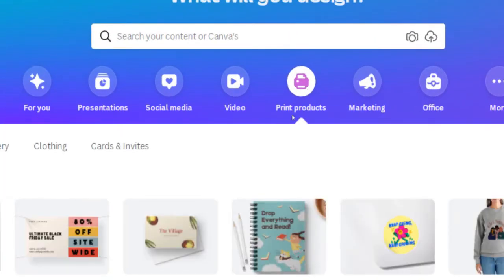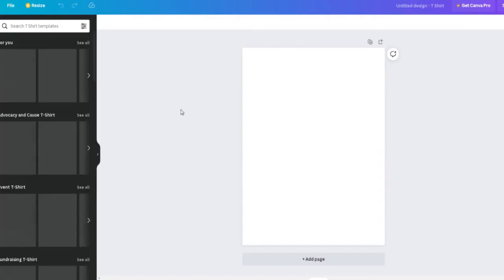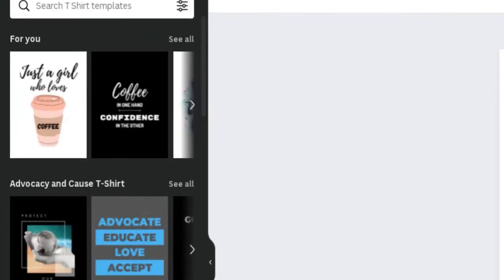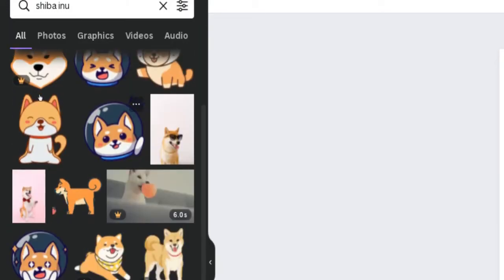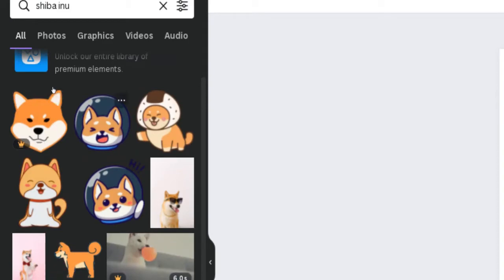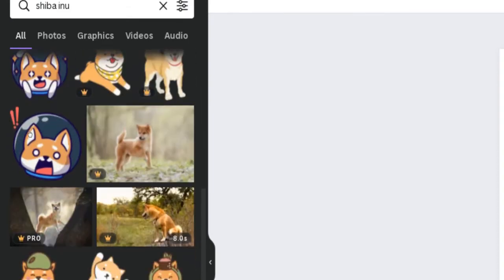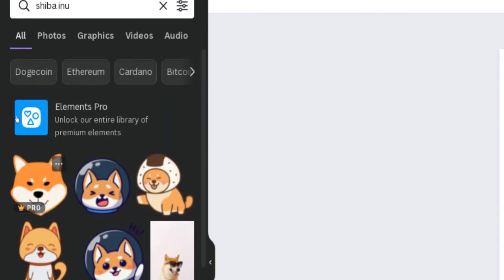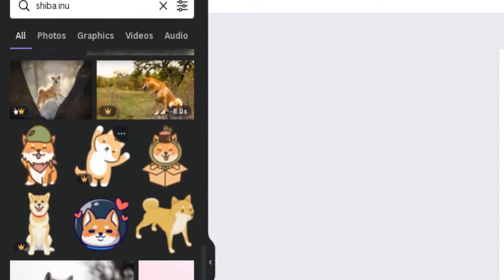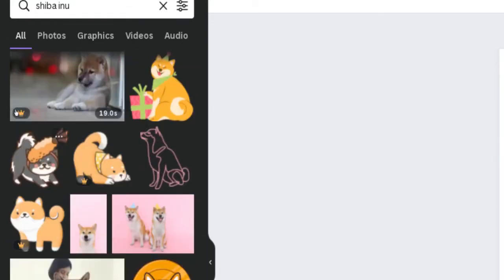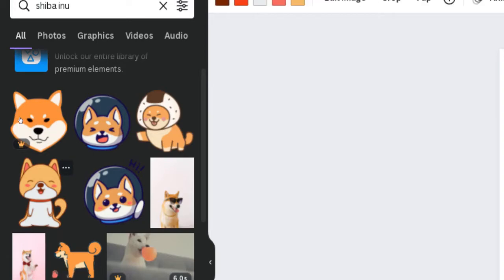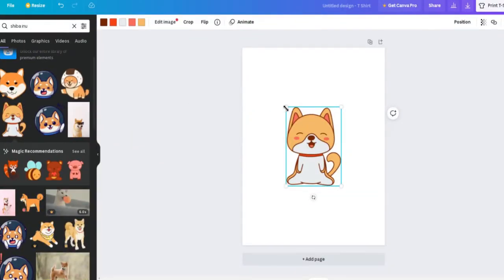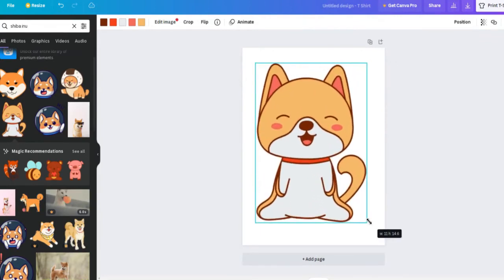Log in to your Canva account, select 'print products' and 'T-shirt' and on the next page you can start designing. Click on 'elements' on the left-hand side, search for 'shiba inu,' and select the design you like the most. Some elements on Canva are free to use, while some can only be used if you have a paid subscription. You can create cool looking designs using only the free content, however a good way to grow your business and make more sales over time is to reinvest your first earnings in a Canva Pro license as soon as possible. For the sake of this tutorial, I'm going to use free content only.